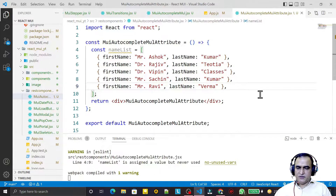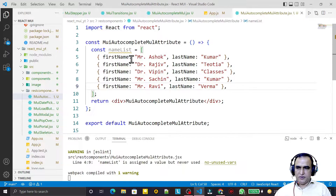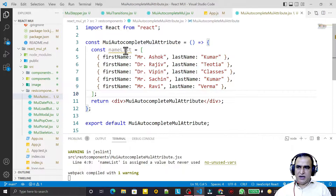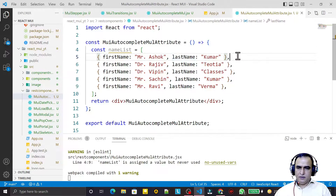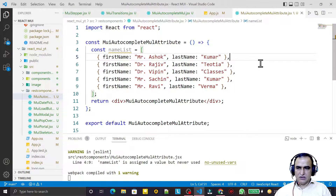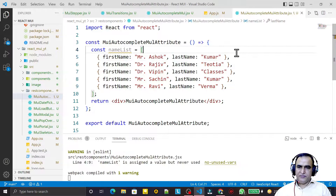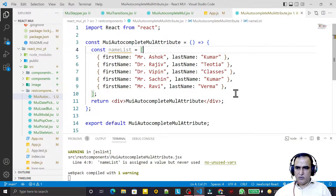In the previous video I explained how you can use autocomplete with a single attribute, but here I have multiple attributes. For example, I have a list of names in which I have a first name and a last name. Similar to this you may have a few more attributes also, but that doesn't mean you can take any number of attributes — just in this example I am taking two attributes in this array.